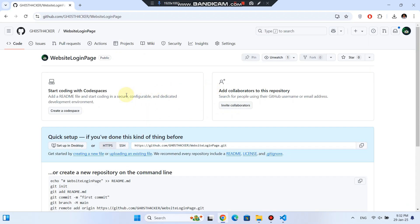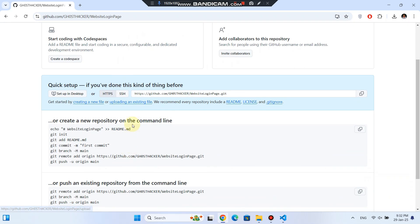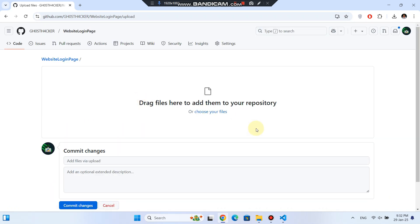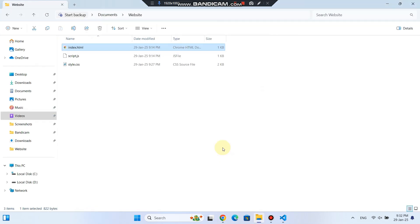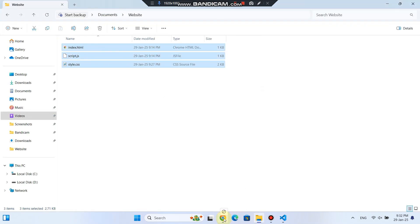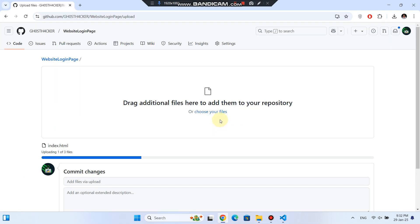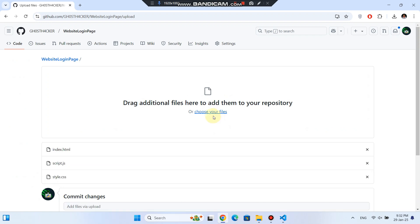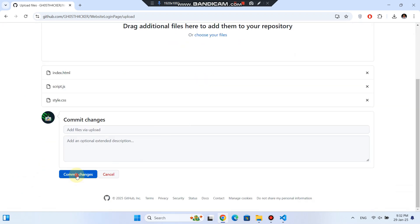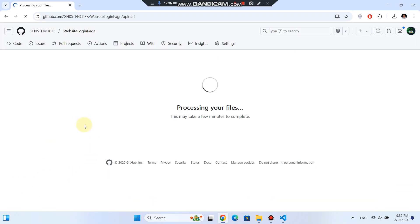Now we need to upload our files. Click Upload an existing file, then simply drag and drop your three files into GitHub. If you prefer, you can also browse and select them manually. Once the files are uploaded, click Commit Changes to save them.